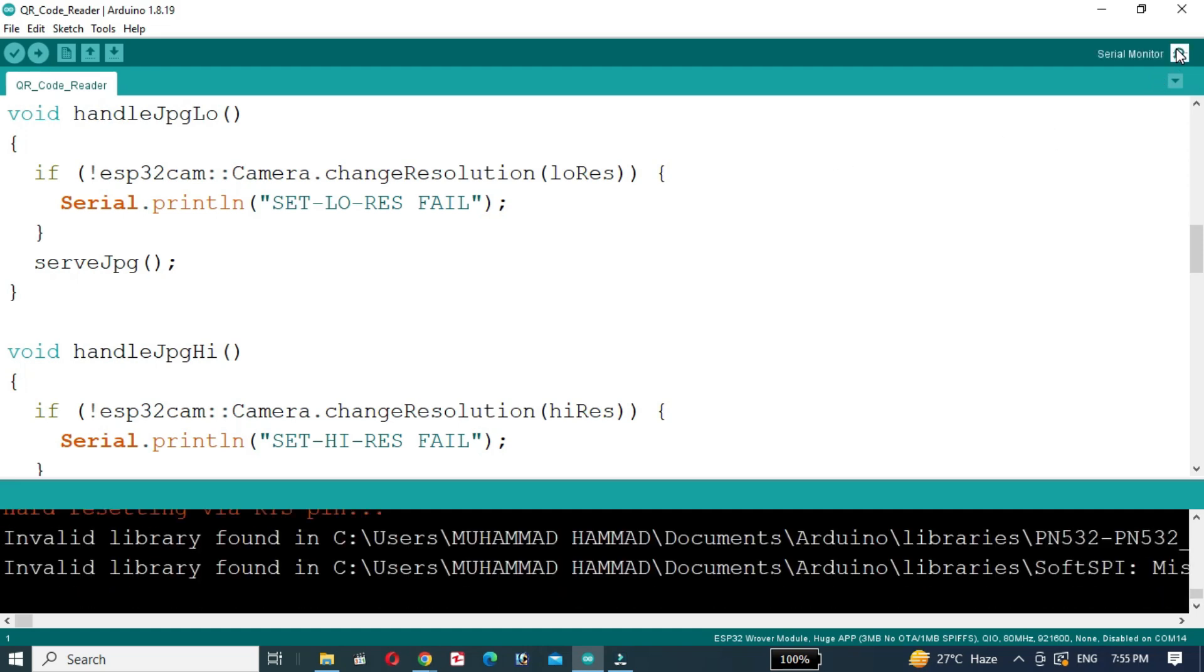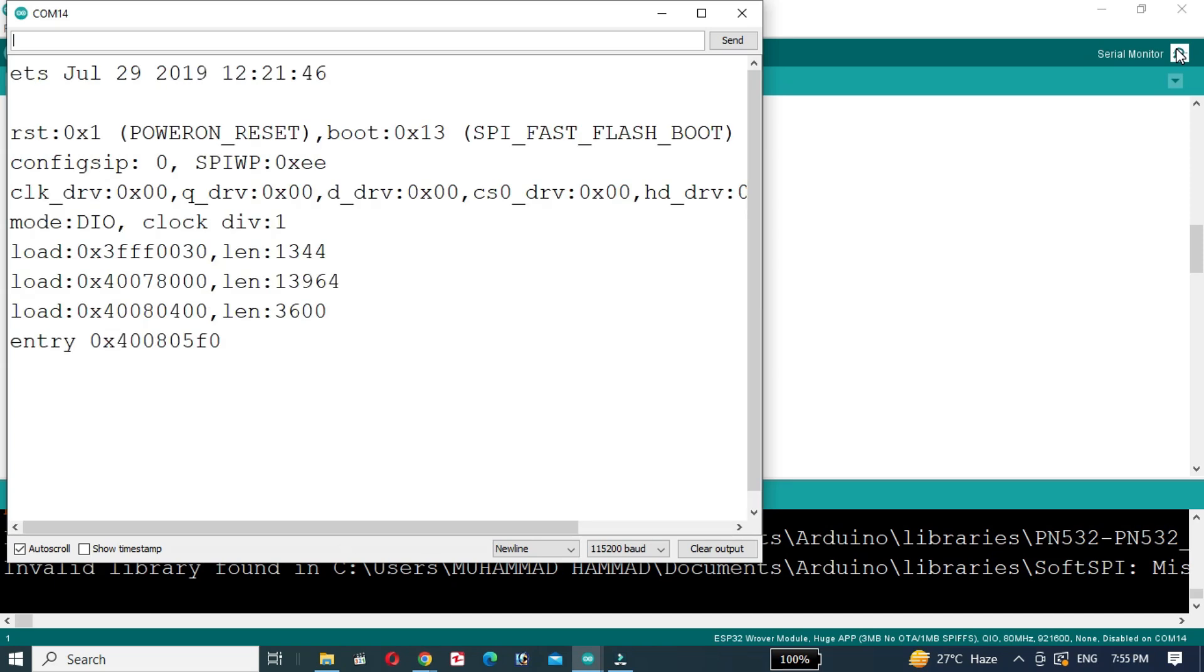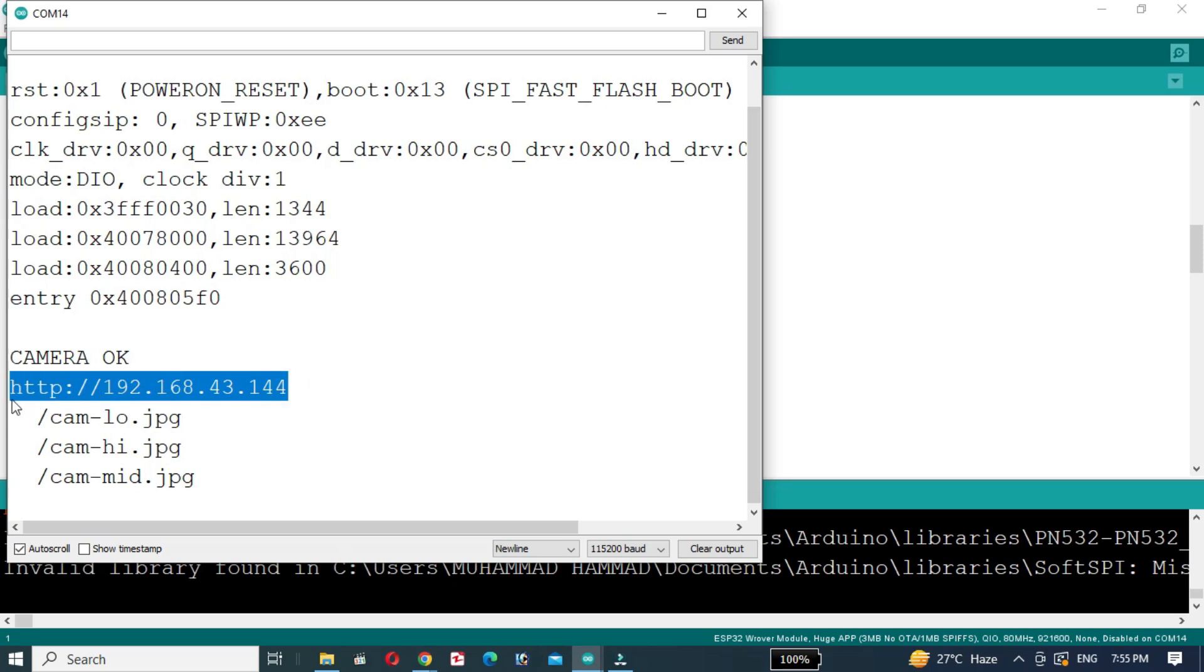Once the code is uploaded, open the serial monitor. Press the reset button on the ESP32CAM and grab the IP address where the video stream will be available.